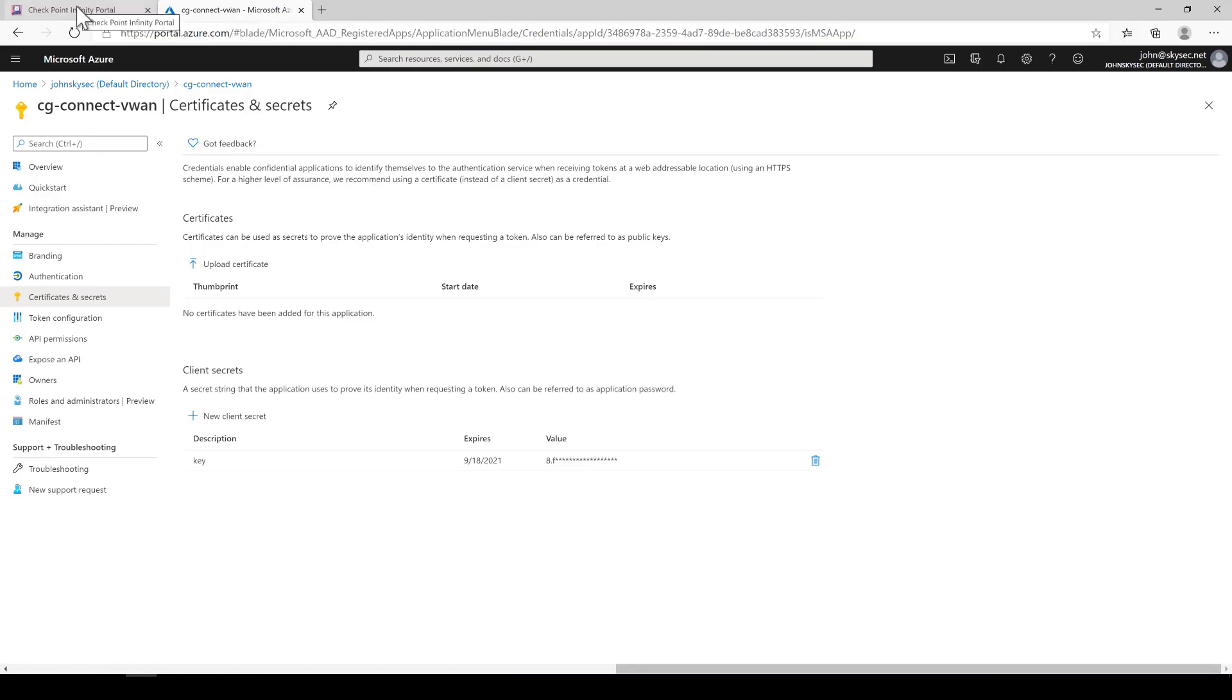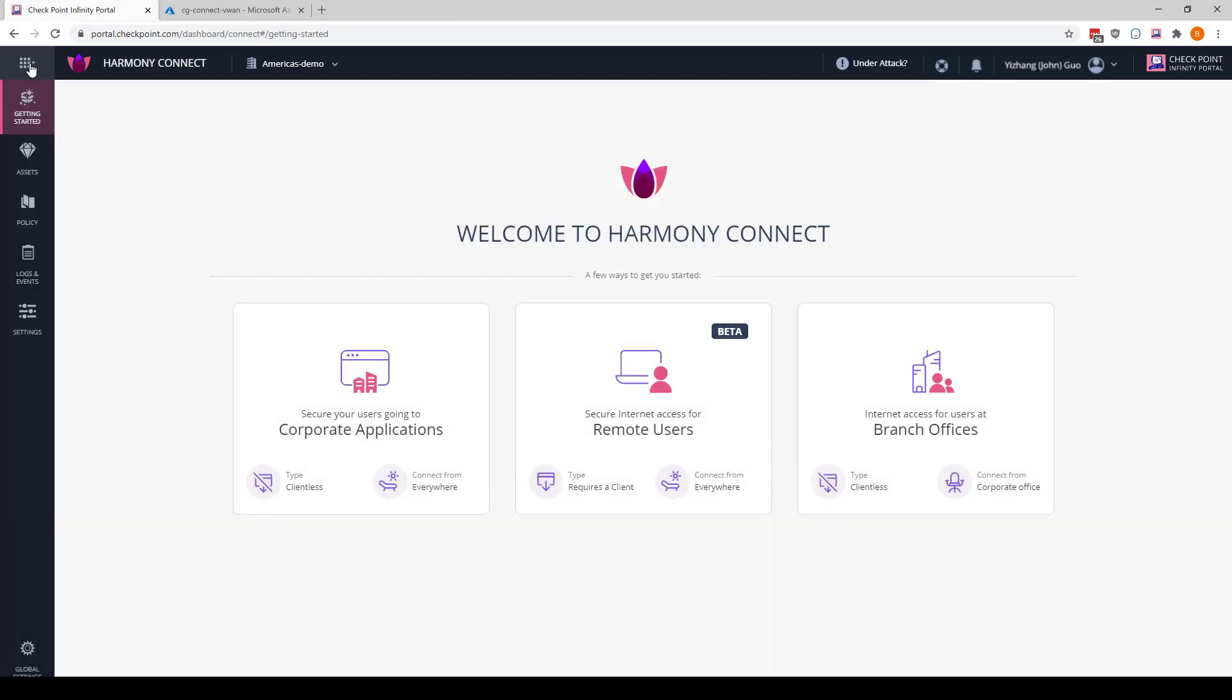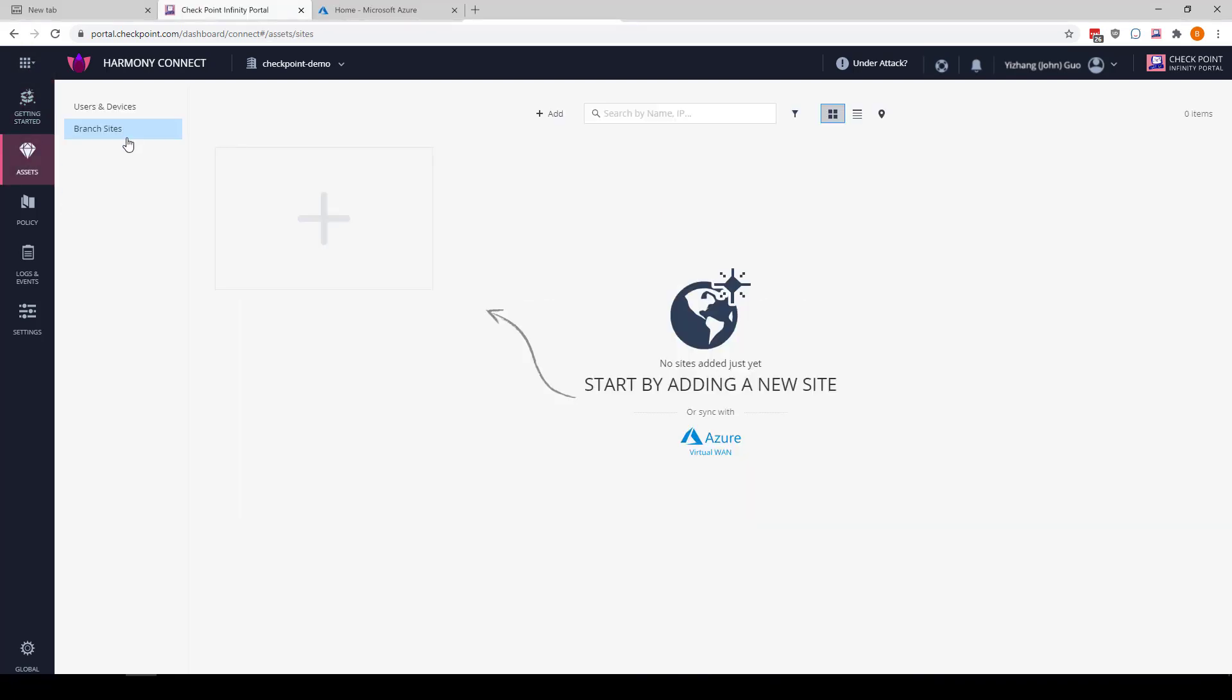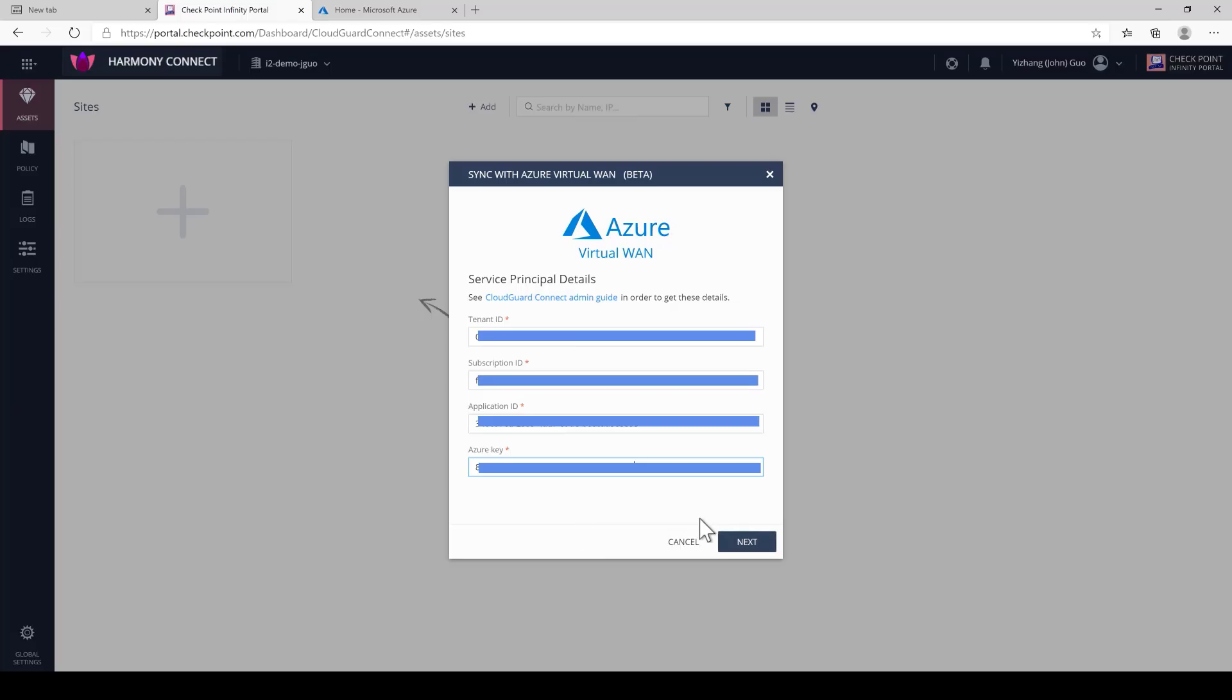We're not going to be using the Azure firewall. And we're going to select Checkpoint as a security provider, confirm and create. Okay, so next we're going to log in to Checkpoint Infinity portal. The URL is portal.checkpoint.com and we're going to select Connect. We've created an automated way to onboard VWAN to connect. All you need to do is to enter your subscription and app registration details here and we'll take care of the rest.